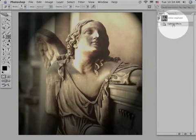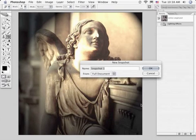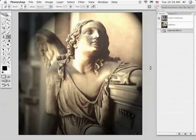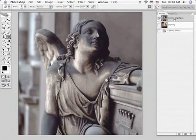Go to the Lighting Effects, come down, make it a snapshot, and I'm going to title it Lighting. We'll move back now to our first state.